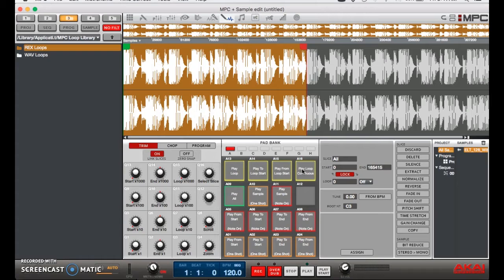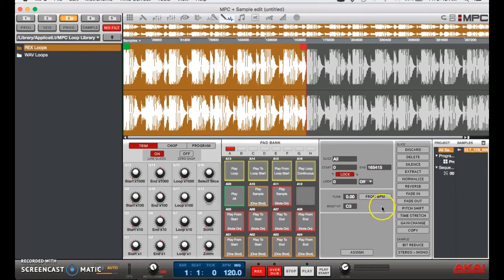...is just get the BPM for it. In this case, what you can do is go to the tune button down here and do 'from BPM.'